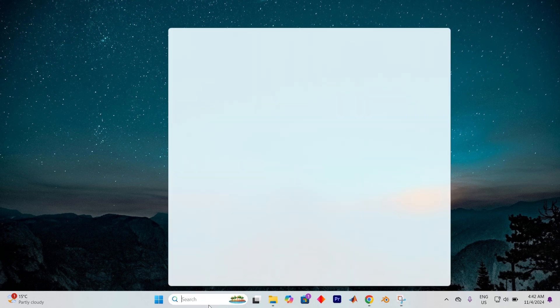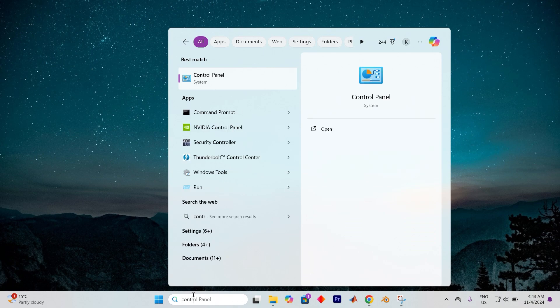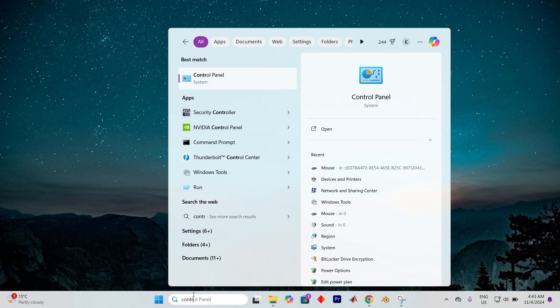To begin, call forth the trusty search icon perched like a hidden gem in your taskbar's lineup. Once it's open, type control panel into the search bar. Now go ahead and press on open.